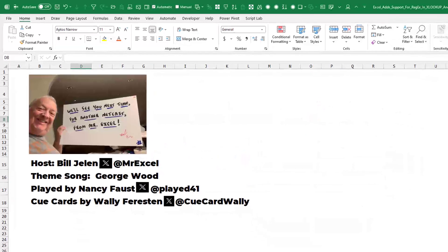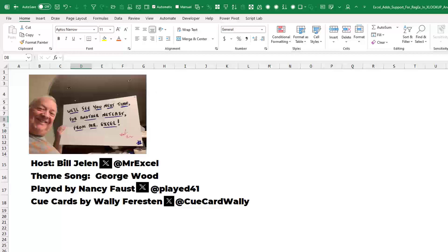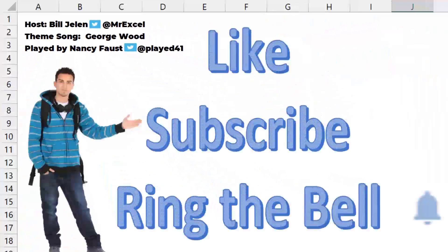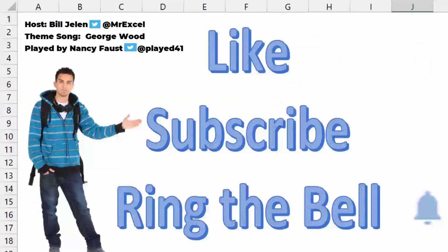Hey, I want to thank you for stopping by. We'll see you next time for another netcast from MrExcel. If you like these videos, please down below, like, subscribe and ring the bell. Feel free to post any questions or comments down in the comments below.